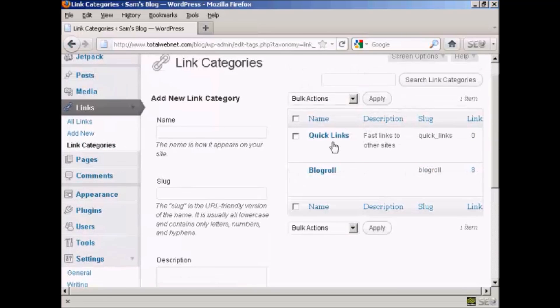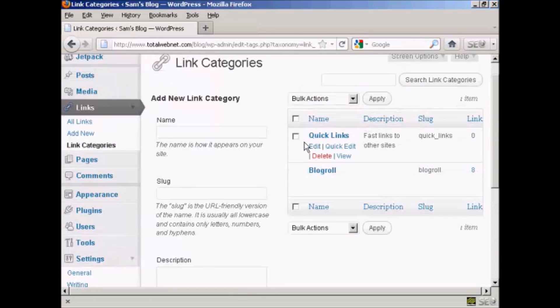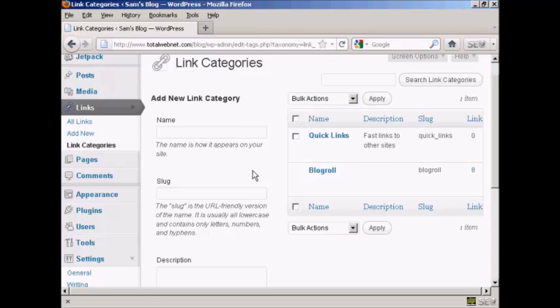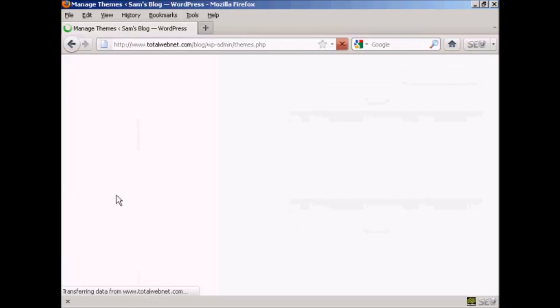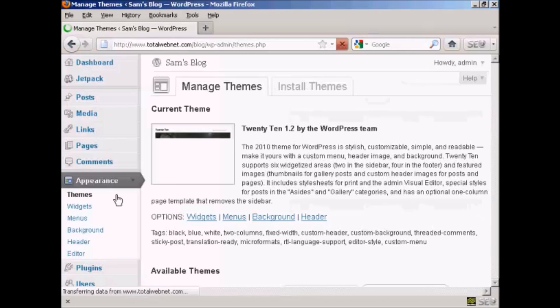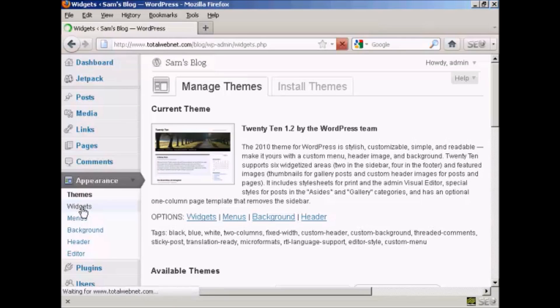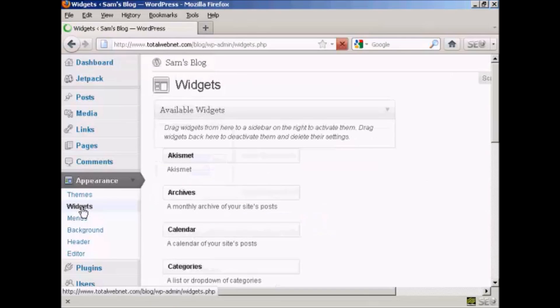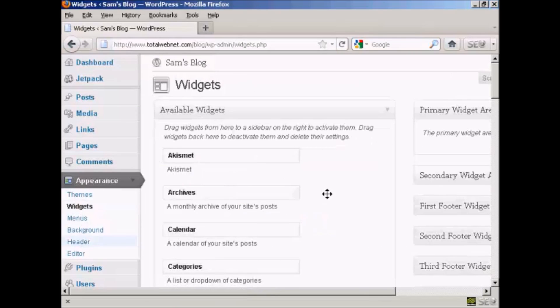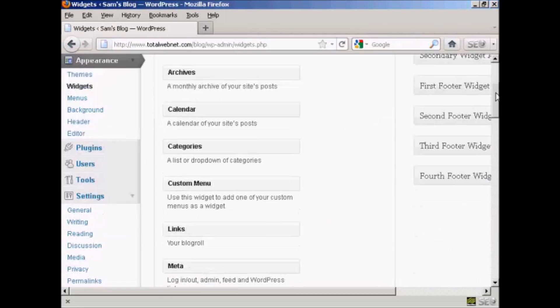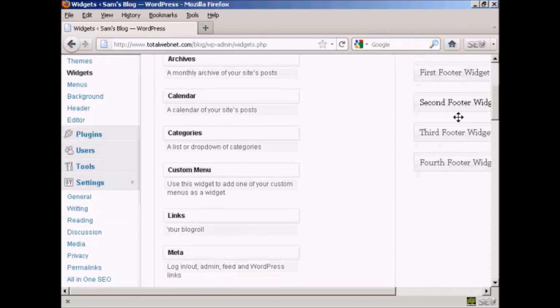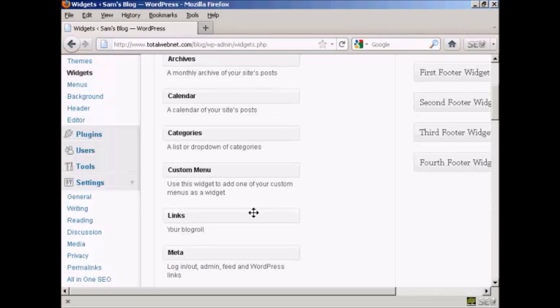And you can see we have our new link category added to the list. Now if you want all this to appear on your blog itself, then you need to activate the links widget. And so you do this, we click here on appearance and then widgets.